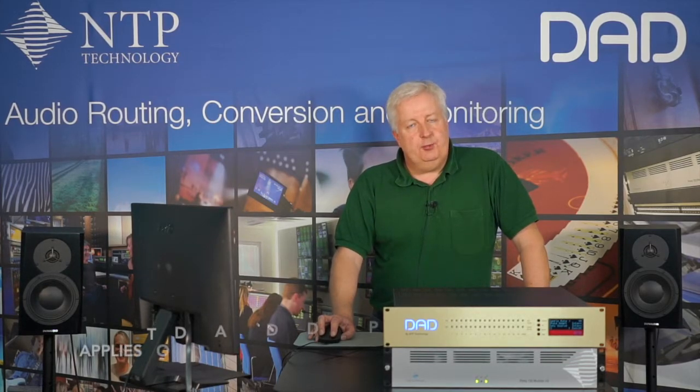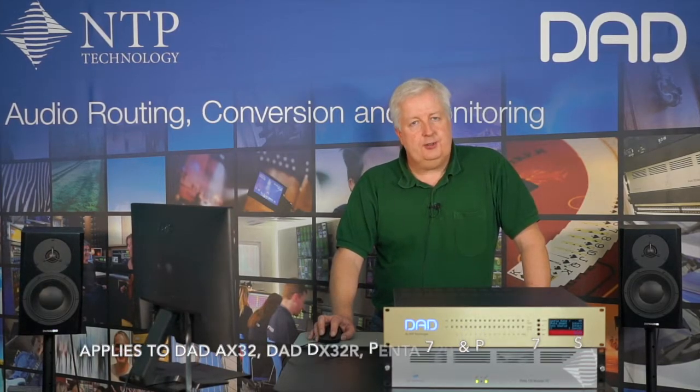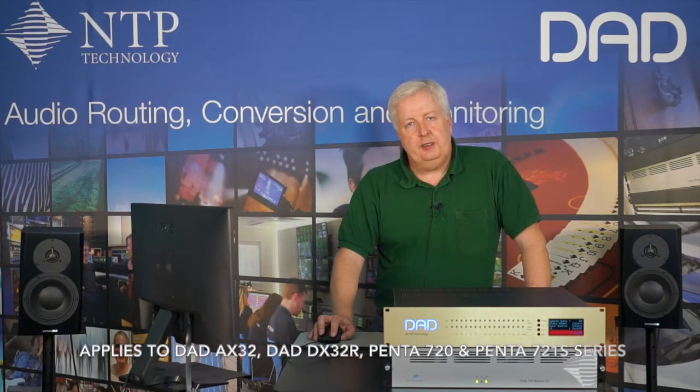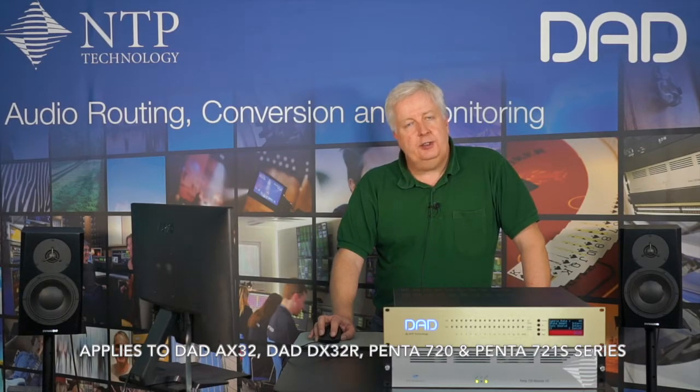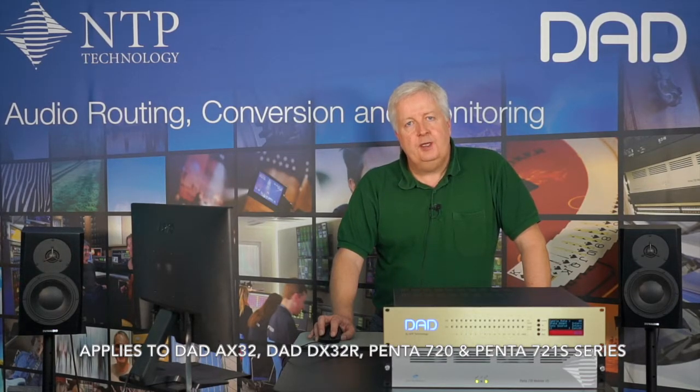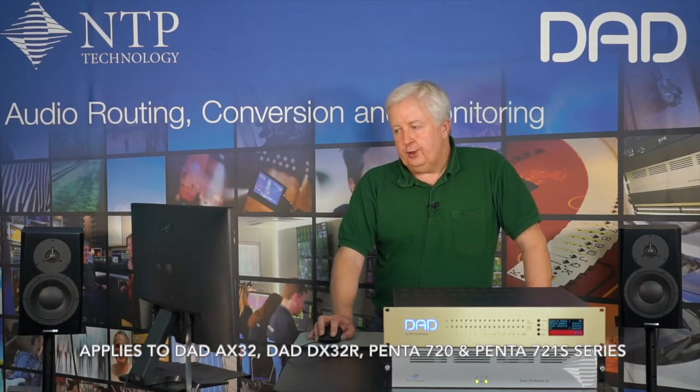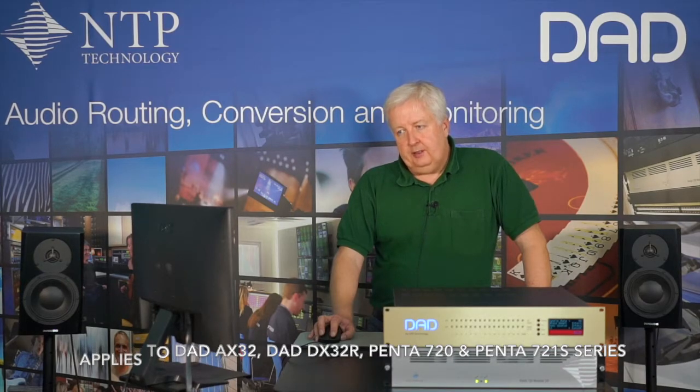The same principle also applies to our other DAD products such as the DX32R and the PENSA 721. In order to do a firmware update you use the DADMAN software.